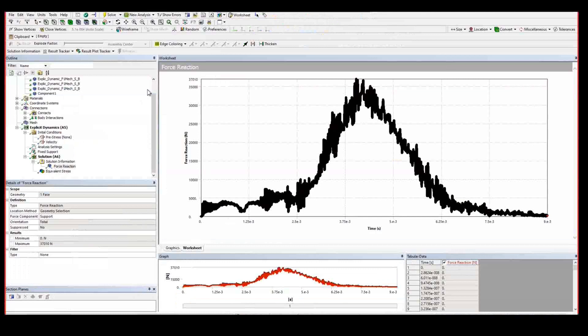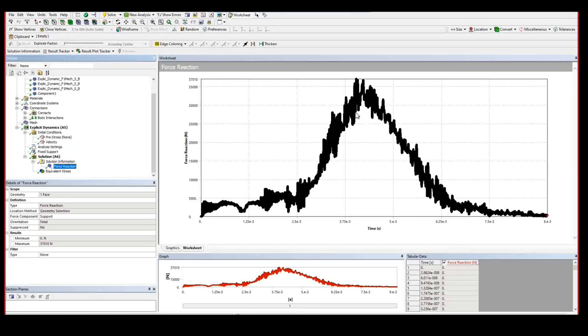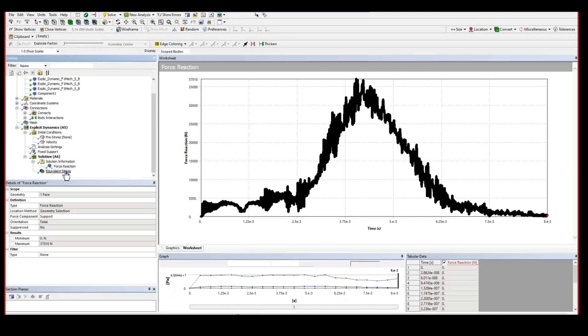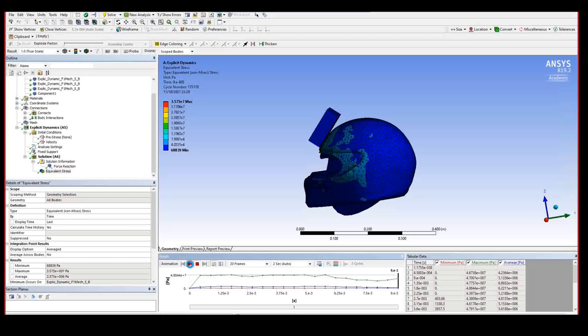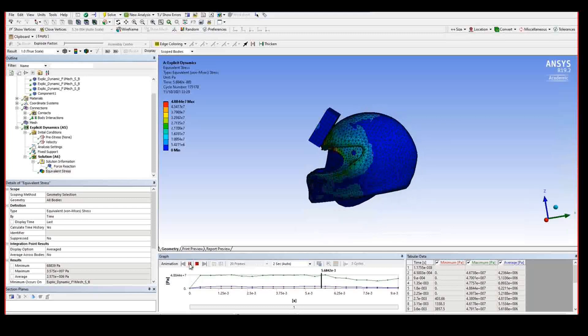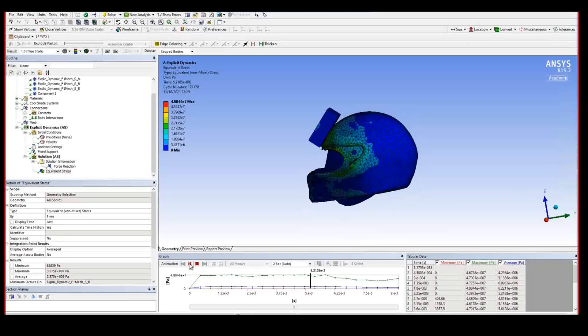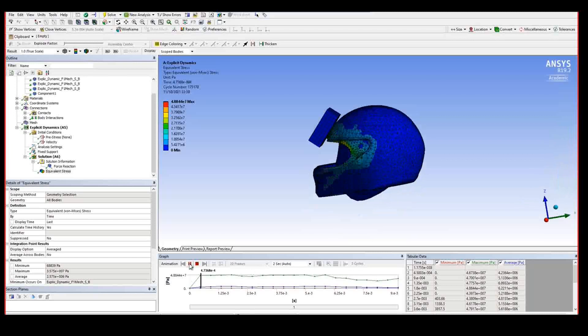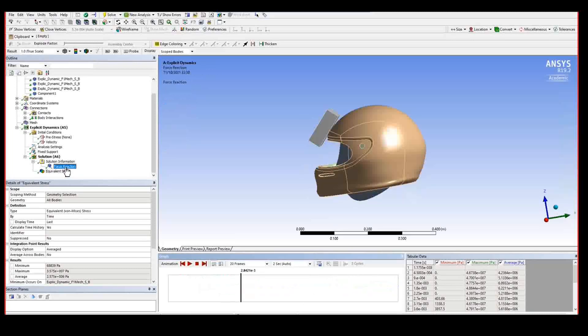Once the calculation is finished, it's interesting to compare the force reaction with the helmet with the previous one that we did without. And also we can look at the equivalent stress. And this could give us sufficient material to comment and discuss.